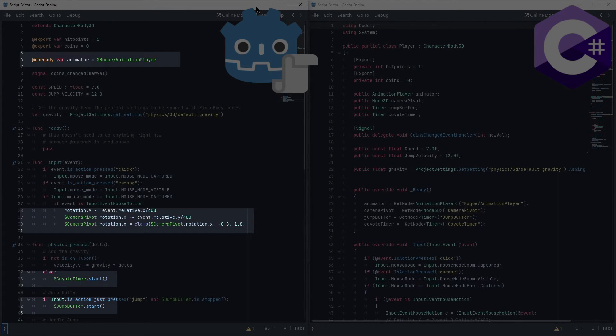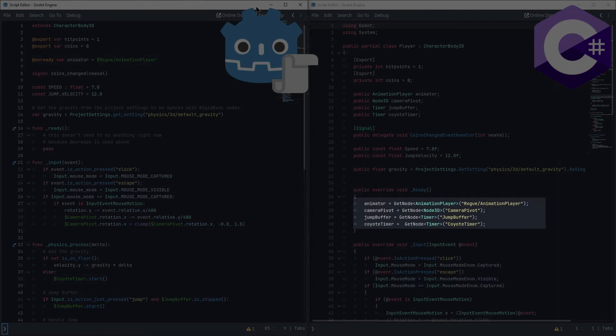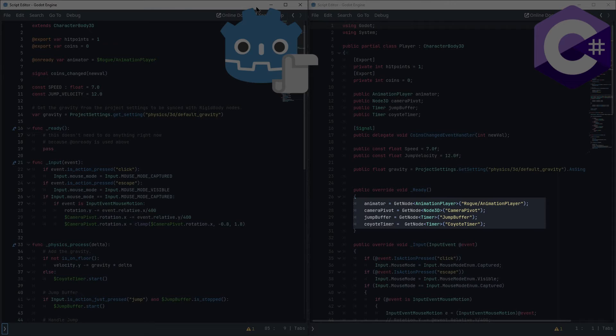Similarly, GDScript allows us to access elements in the scene tree at runtime using a quick dollar notation, which doesn't exist in C Sharp. Though both languages are also given access to a getNode function to let you fetch a reference that way. It's a bit less convenient in C Sharp though, because getNode can't infer types here, needing you to check the type of any nodes you're trying to reference.